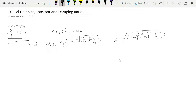Hello everyone, welcome back. In this lecture we are talking about critical damping constant and damping ratio. This is the solution we derived in the last lecture — the governing equation and its solution for free vibration of a viscously damped system. Here we'll talk about critical damping.